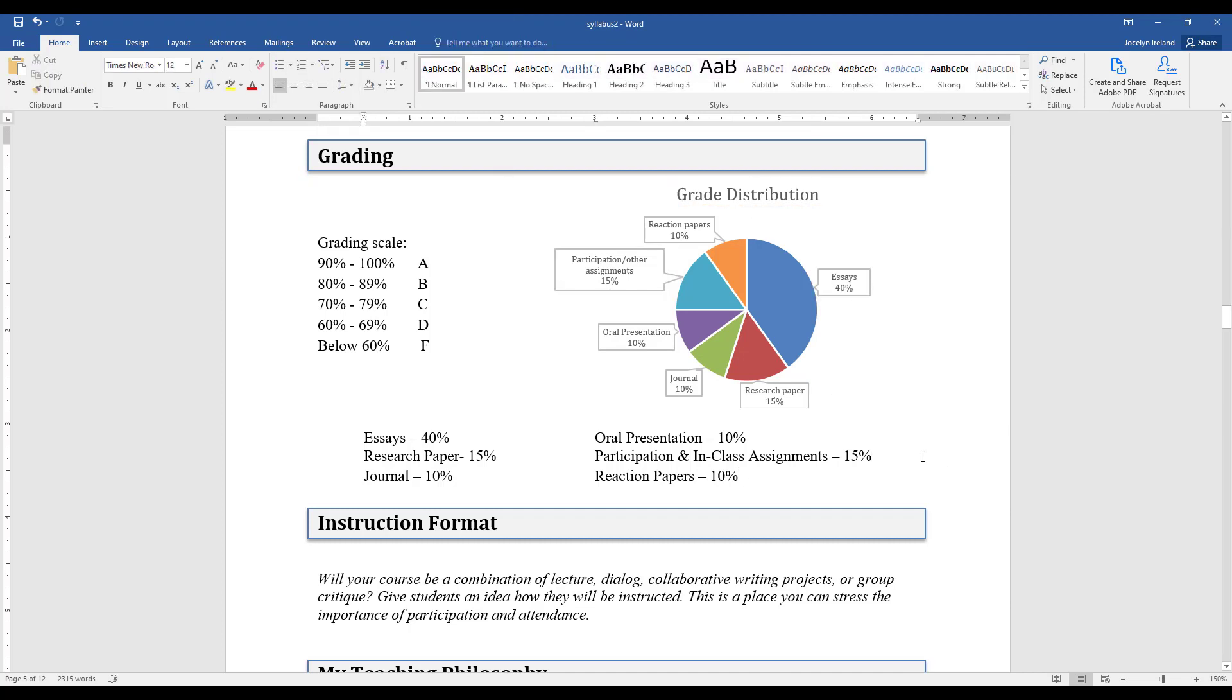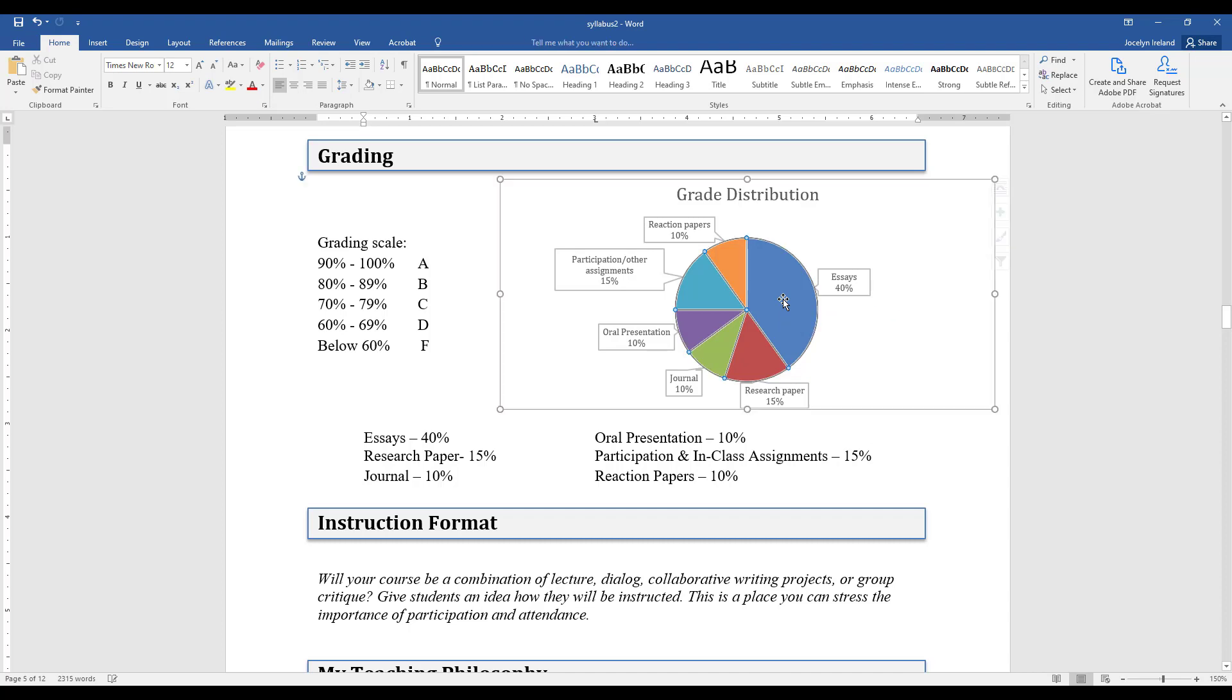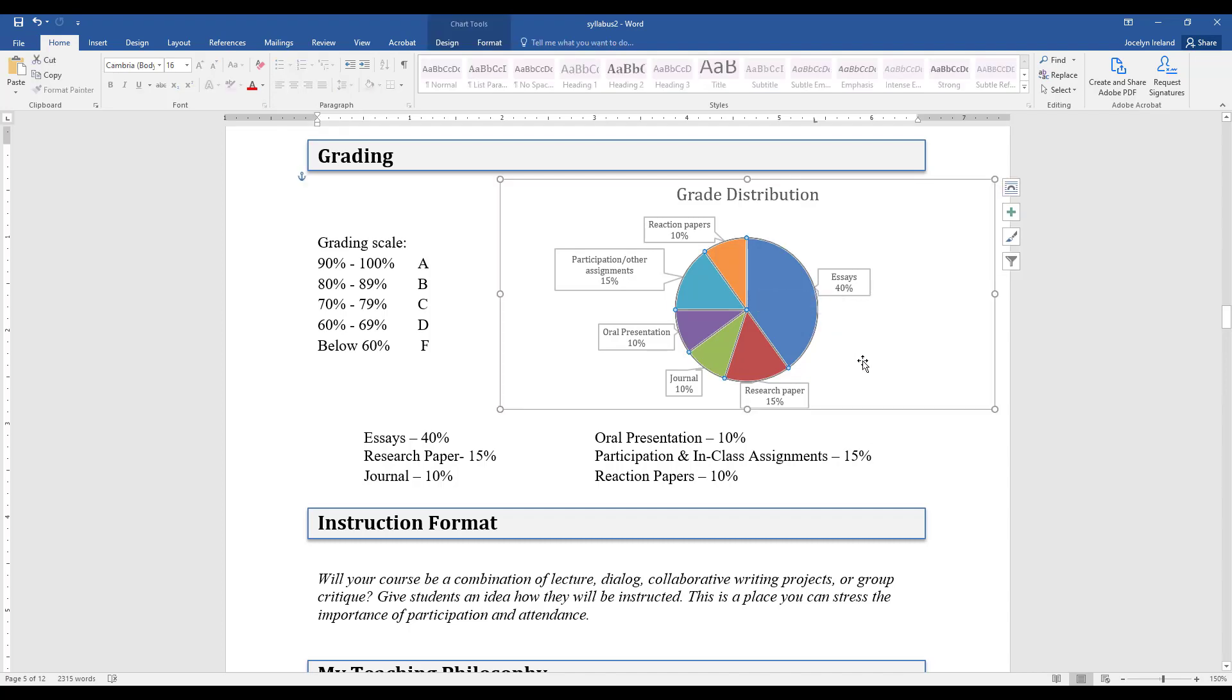Now if you were going to publish this on the internet or a Blackboard site, I think these colors would be just fine. However, if you're printing it off on black and white and handing it out, you might want to change the color scheme of these pie pieces.